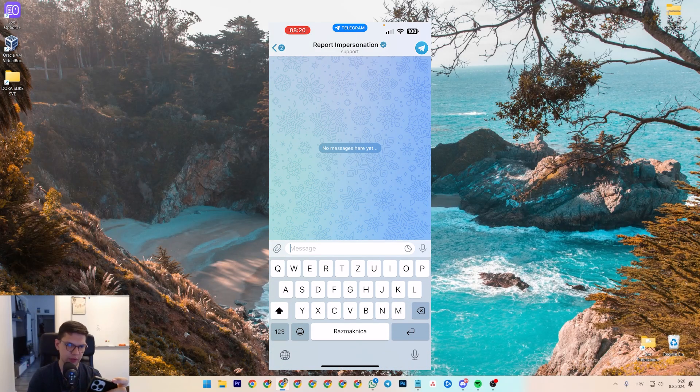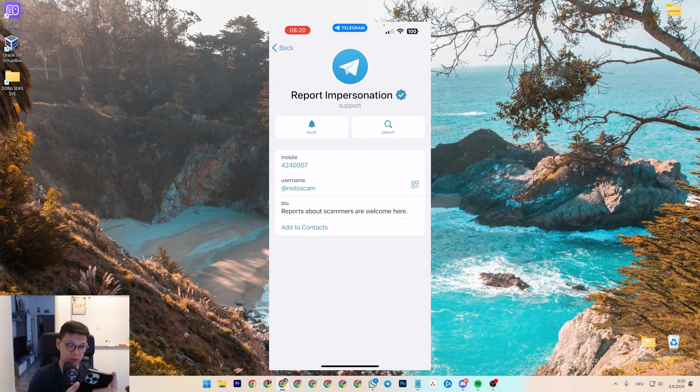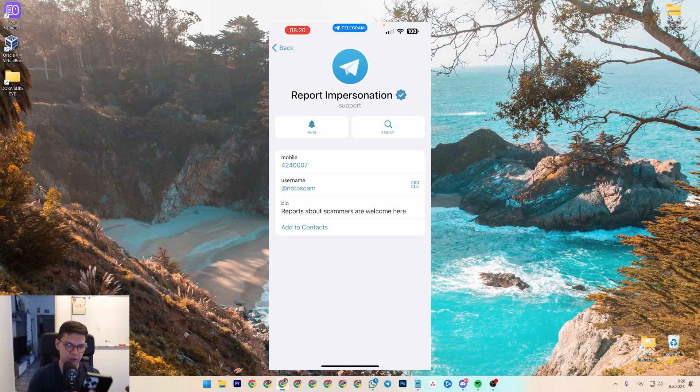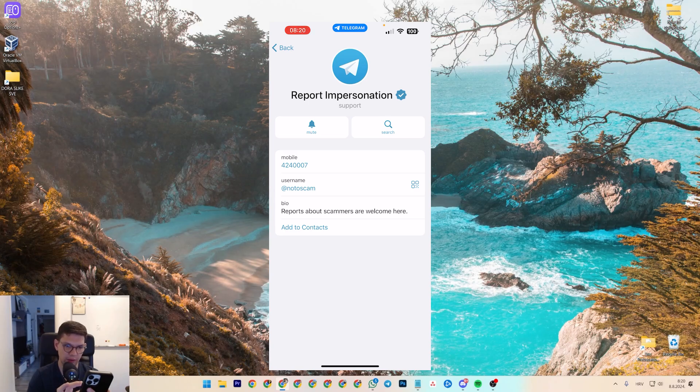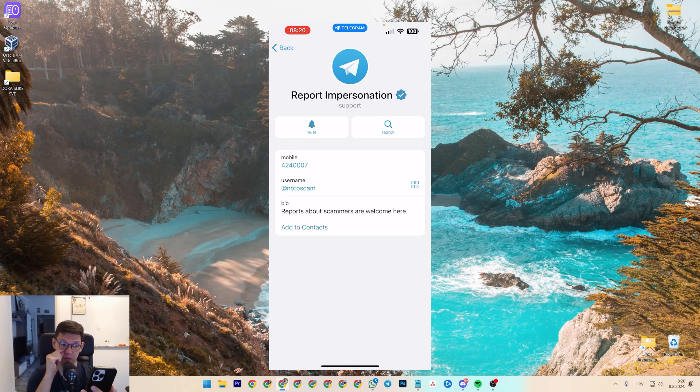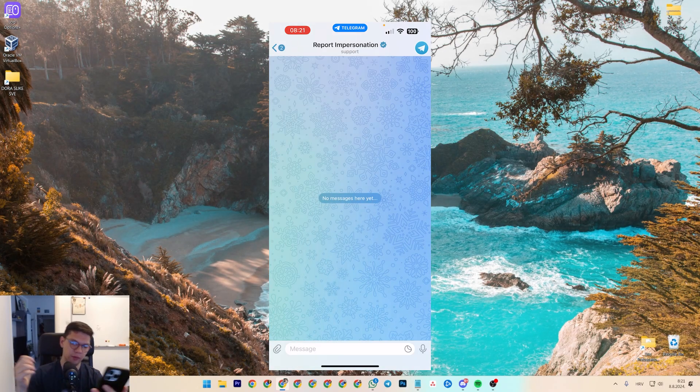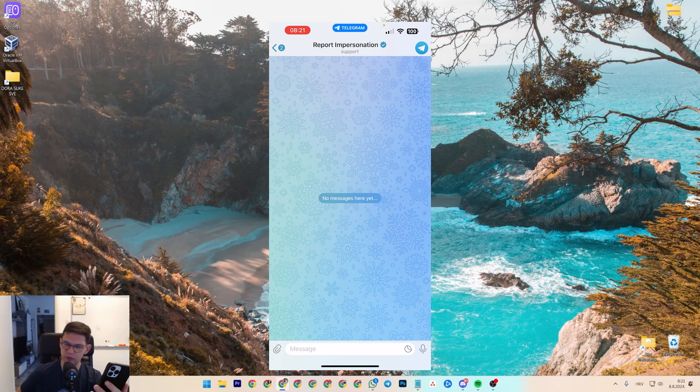Once you are here, you can send a message to this person. It's in their bio: reports about scammers are welcome here. You basically say,